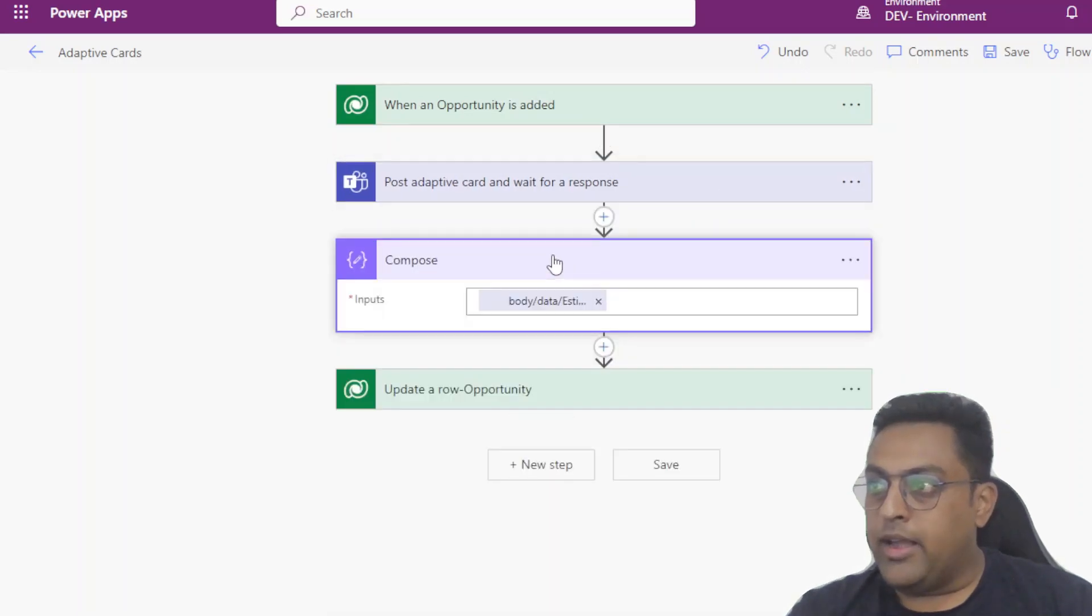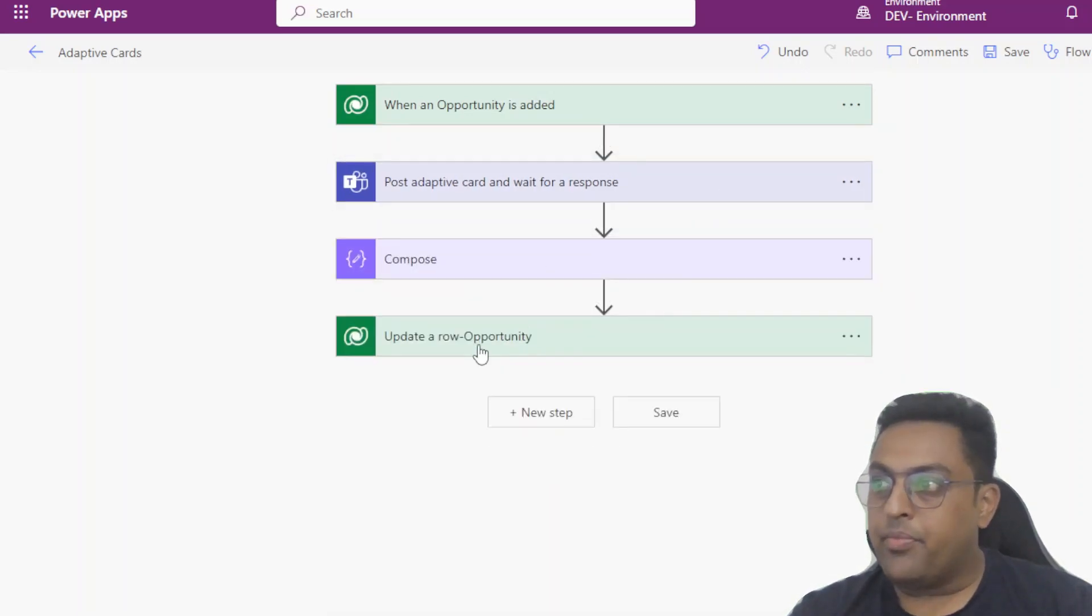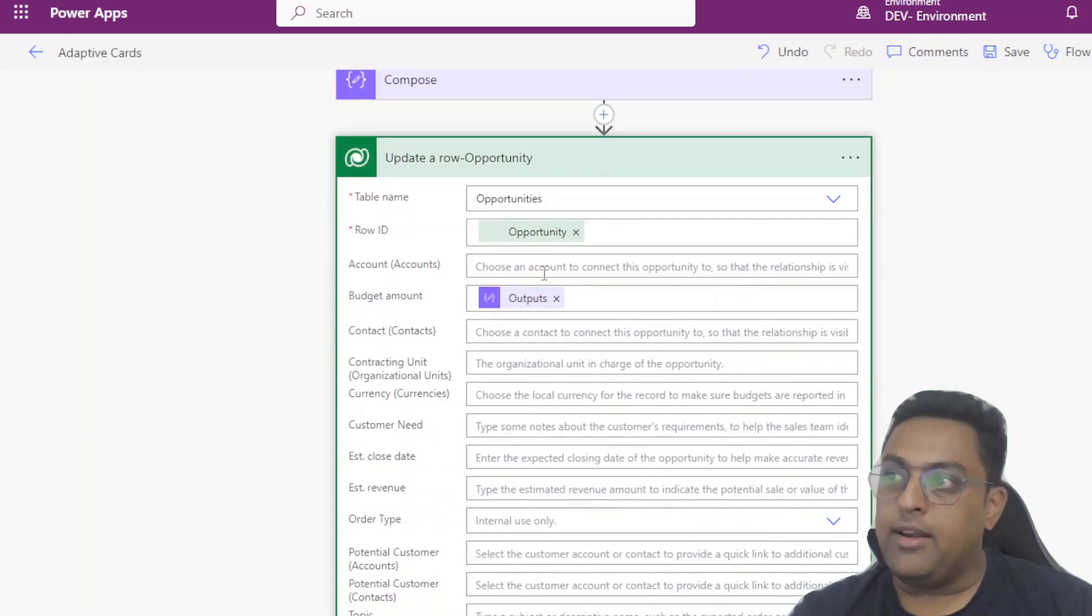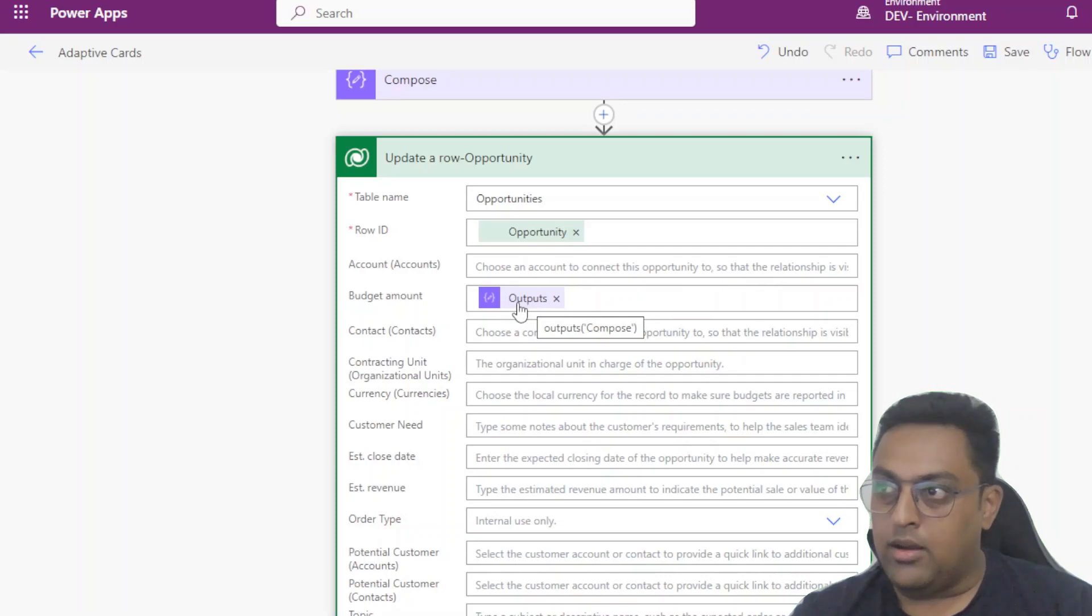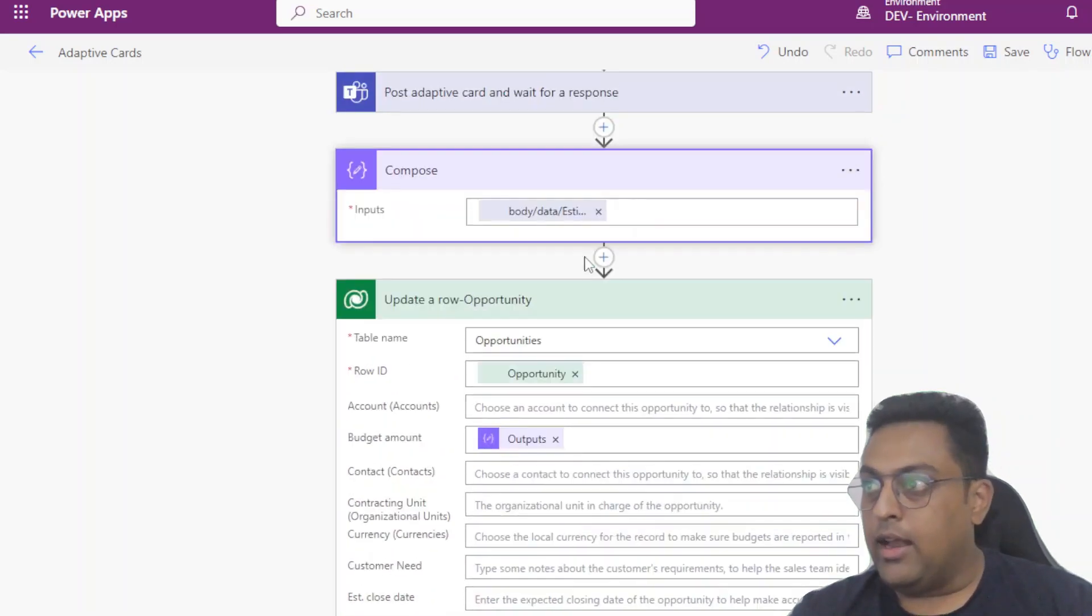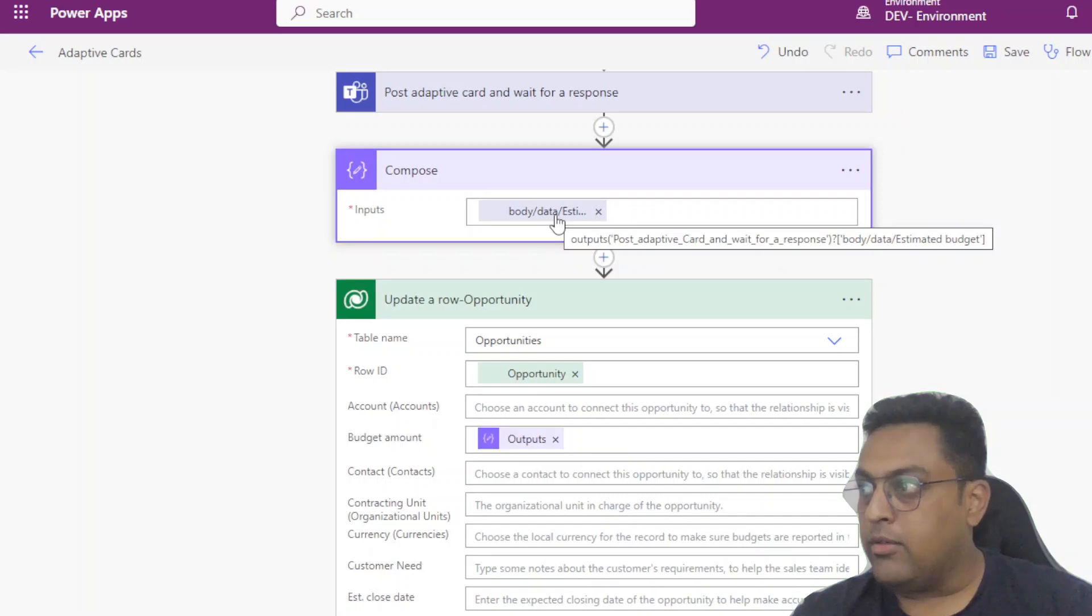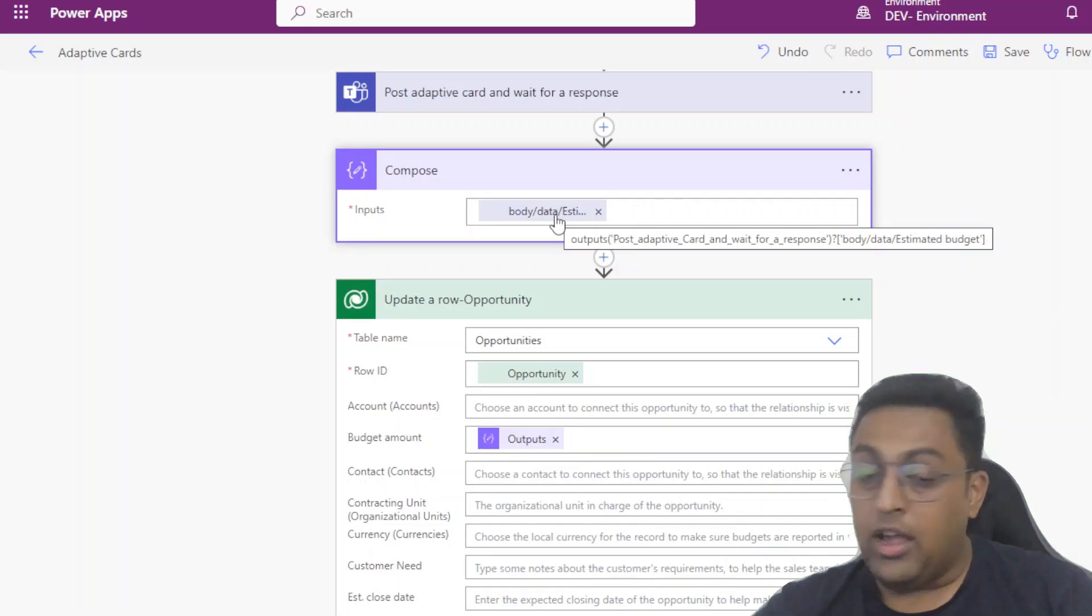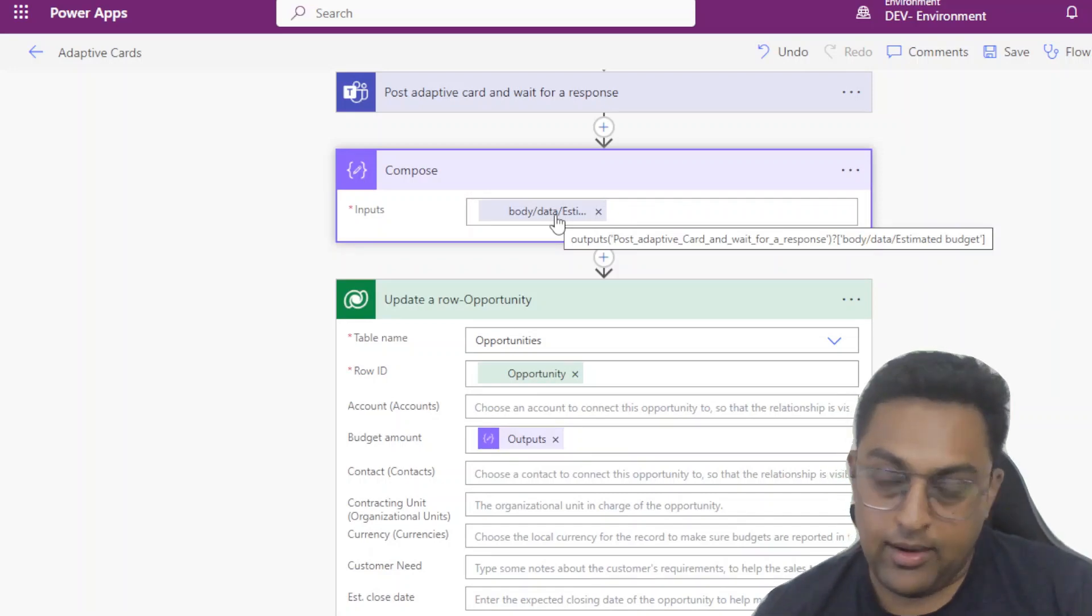Then we are doing a compose on this particular input and based on the composed input we are going and updating the opportunity to the budget amount with the output of that compose.